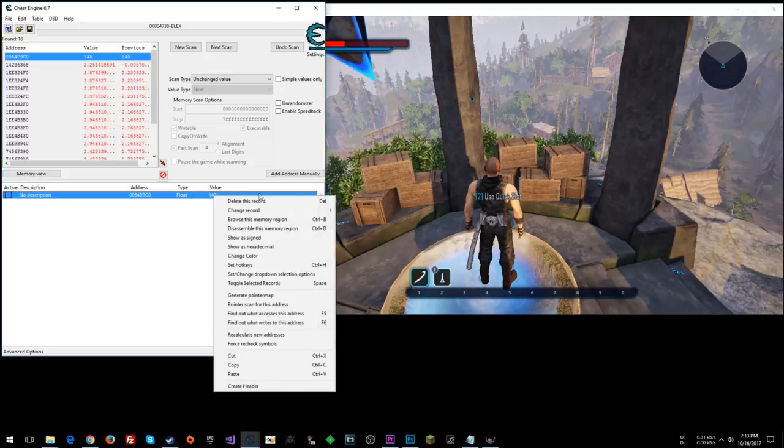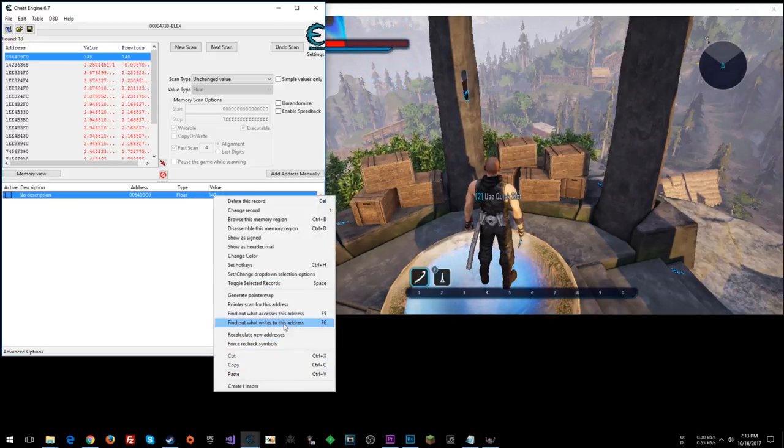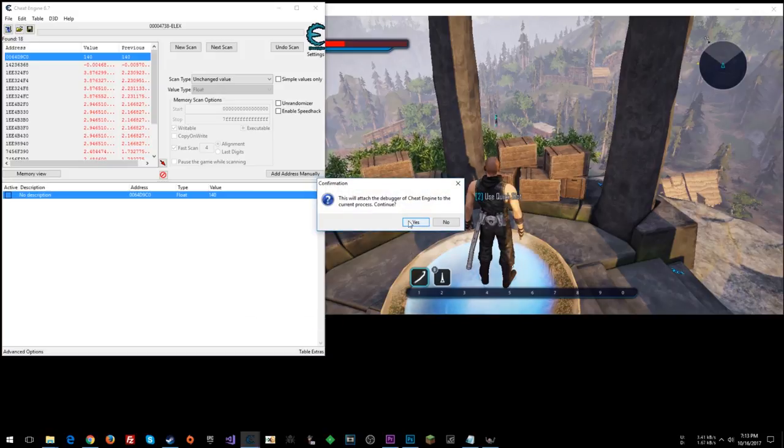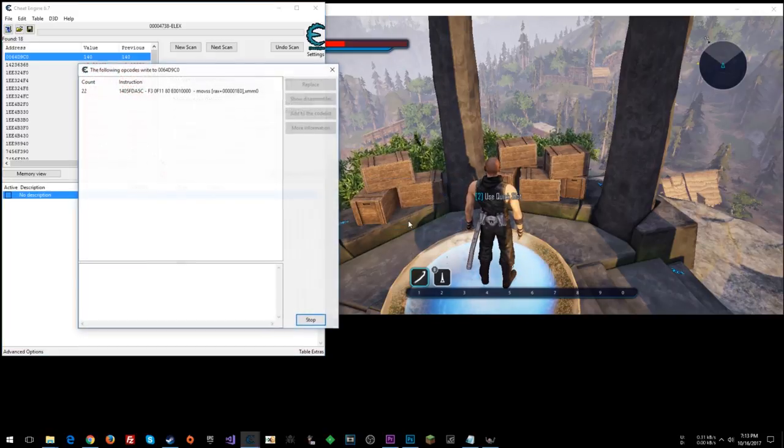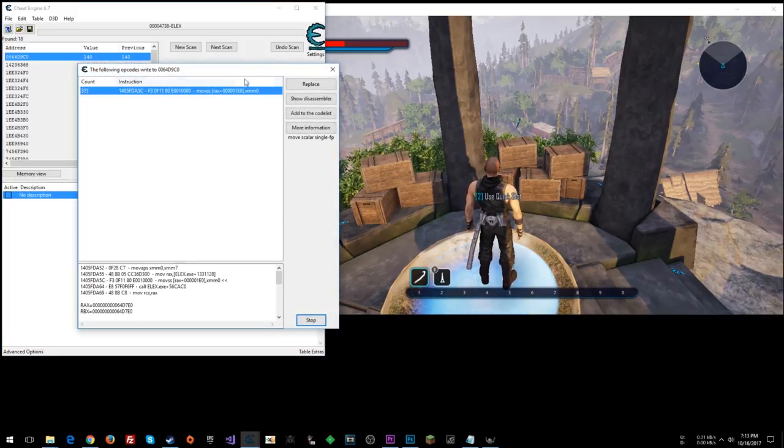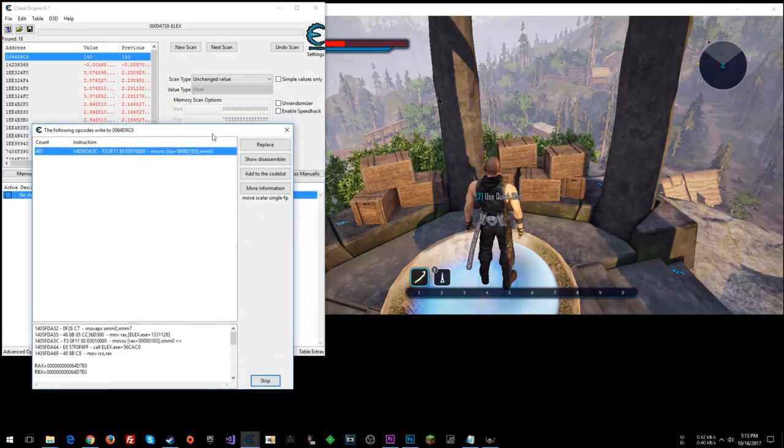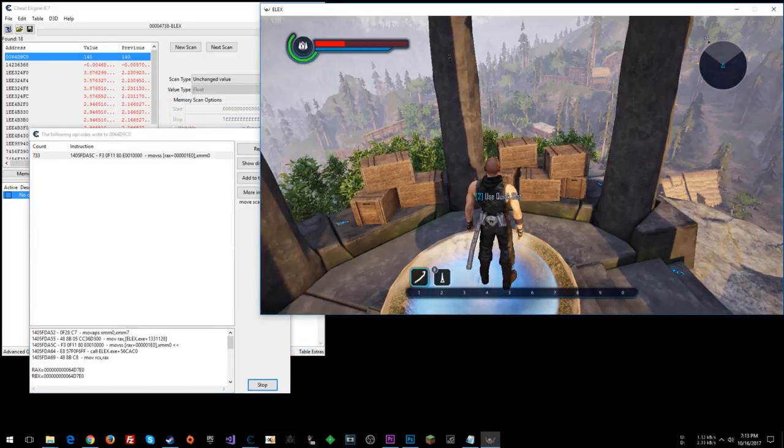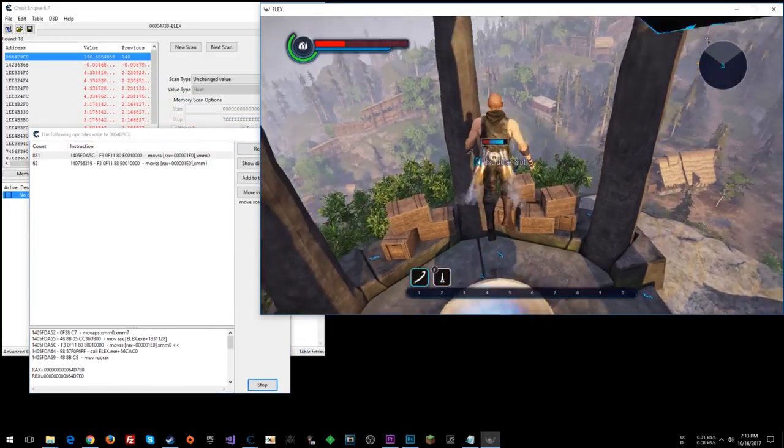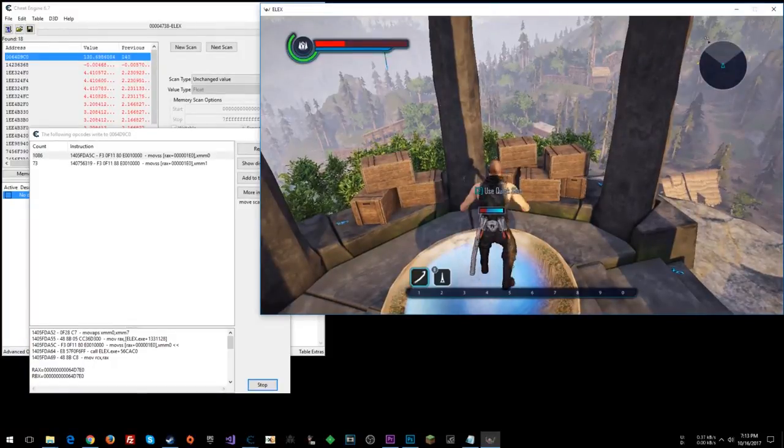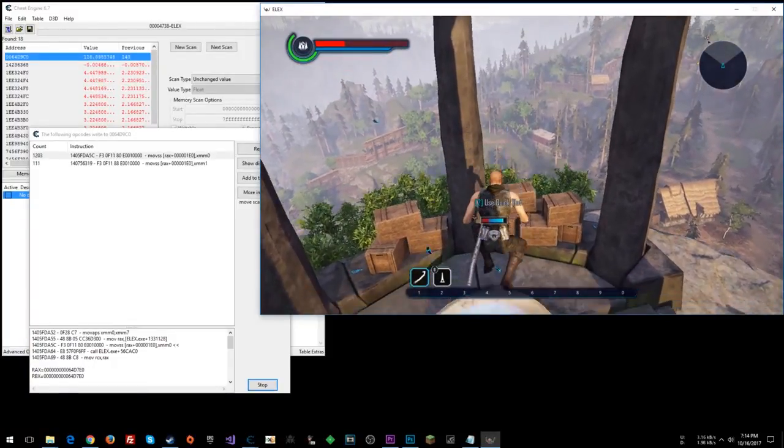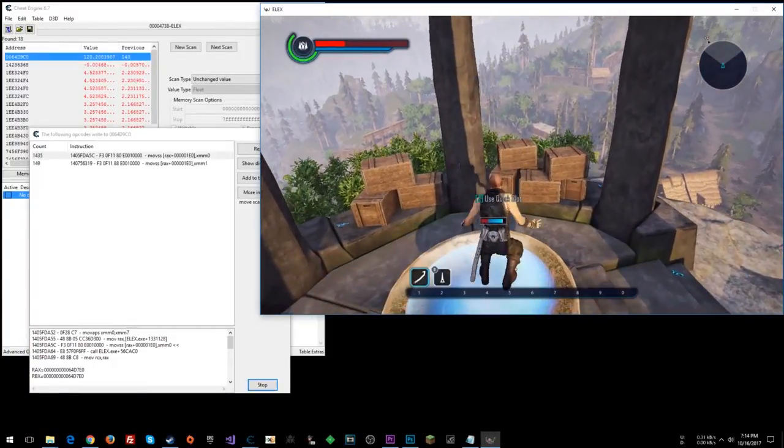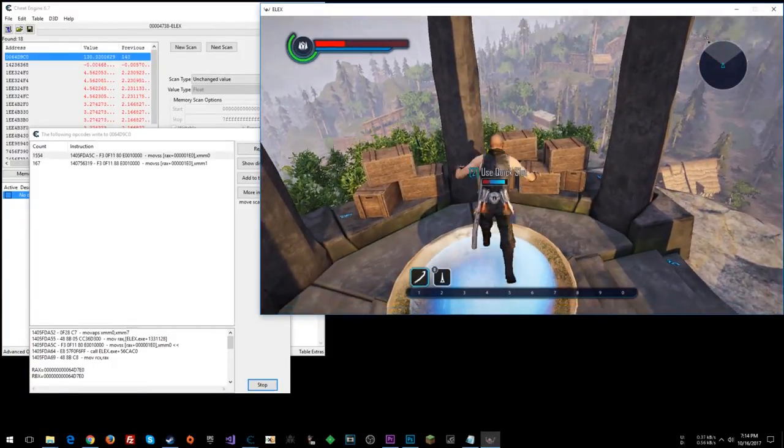So now all that we need to do, let's right-click and say, find out what writes to this address. Looks like we have an instruction continuously writing, but let's see what happens when we actually use the jetpack. That bottom instruction runs.